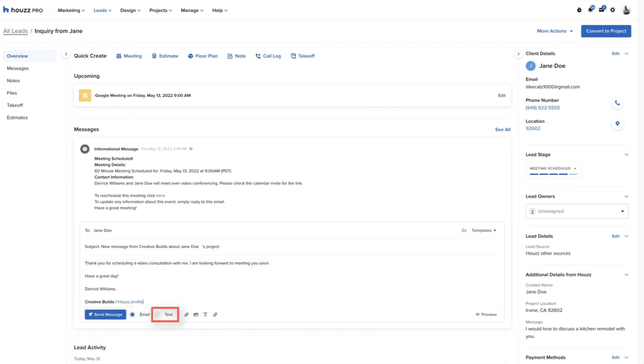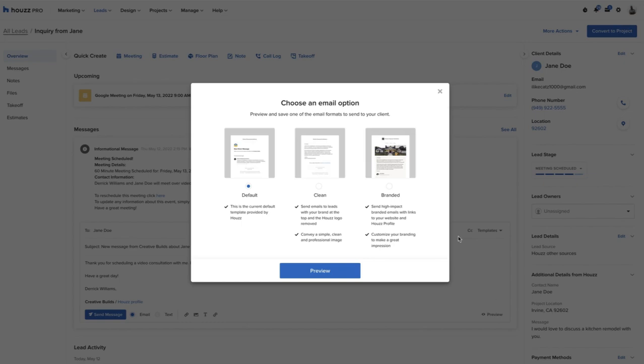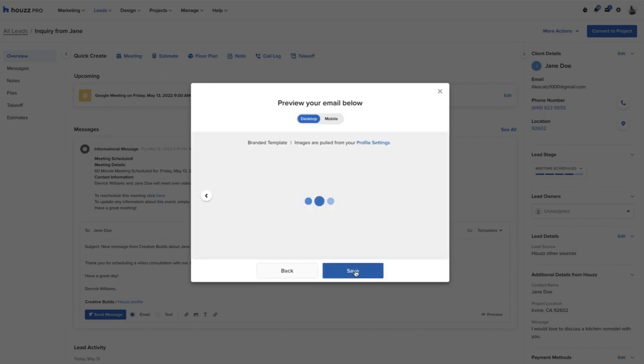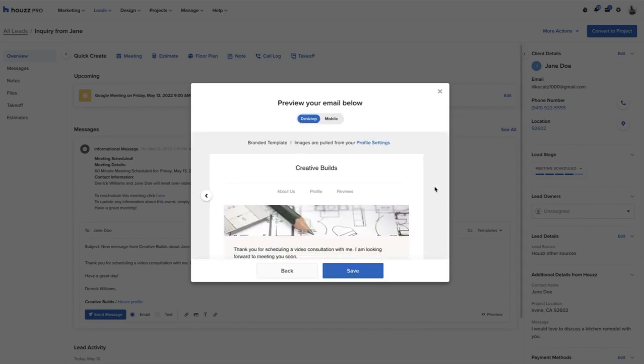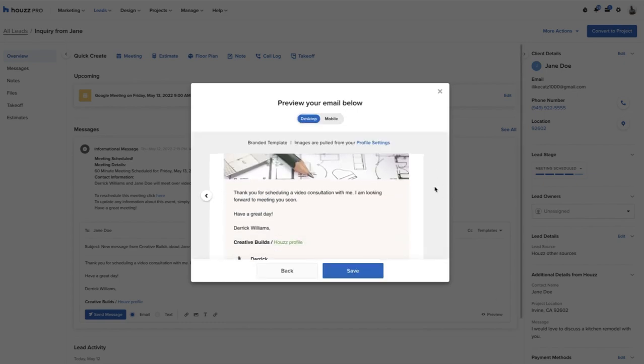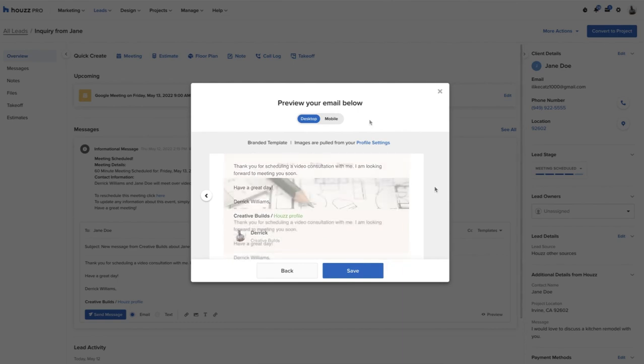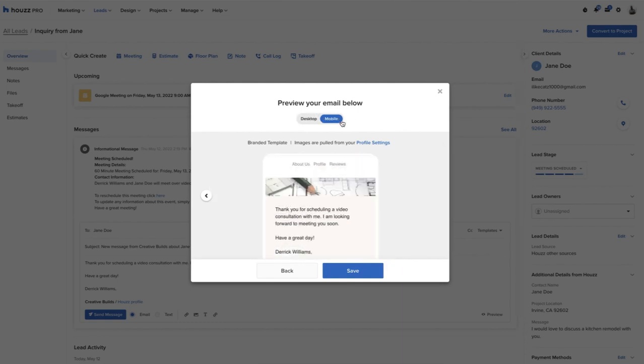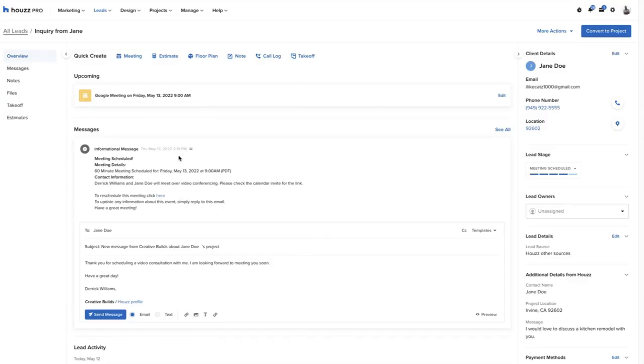Our pros can also send text messages as well, and they can click preview to see what their email will look like to the prospect. This allows pros to increase their response time and enables them to communicate with prospects even when on the go. The pro will click send message when ready.